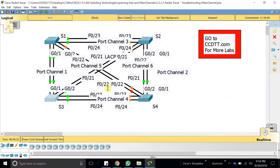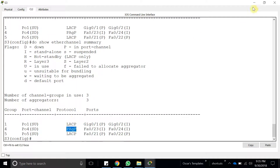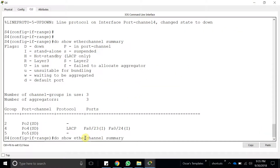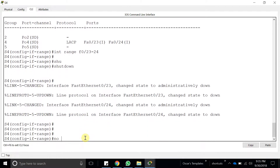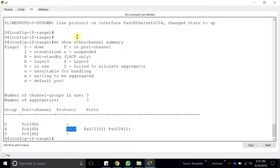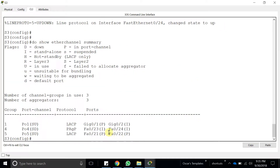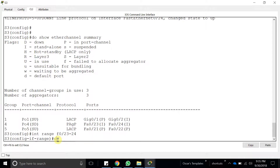Port-channel 4 still shows issues on one side. Trying a shutdown and no-shutdown on interfaces 23-24 to force negotiation. Running 'show etherchannel summary' shows the interfaces are up. Checking the interface detail — Switch 3 is still showing PAgP on that side. Going to interfaces 23-24 and attempting 'channel-group 4 mode active' — command is rejected because the interface is already part of a different protocol type.